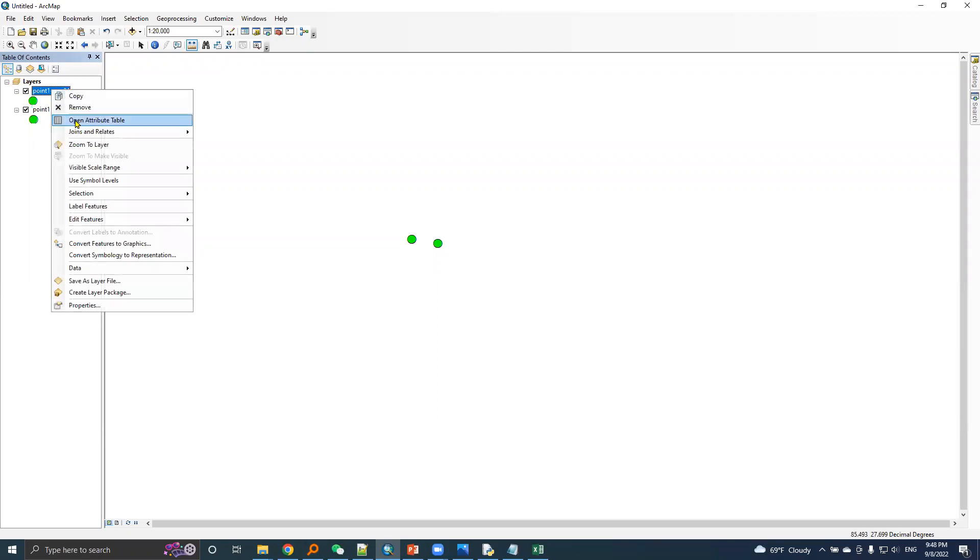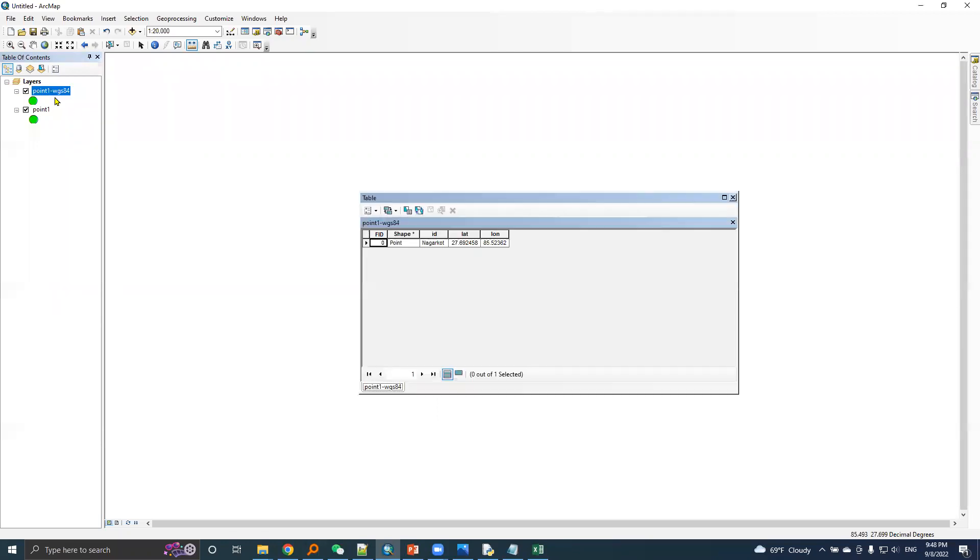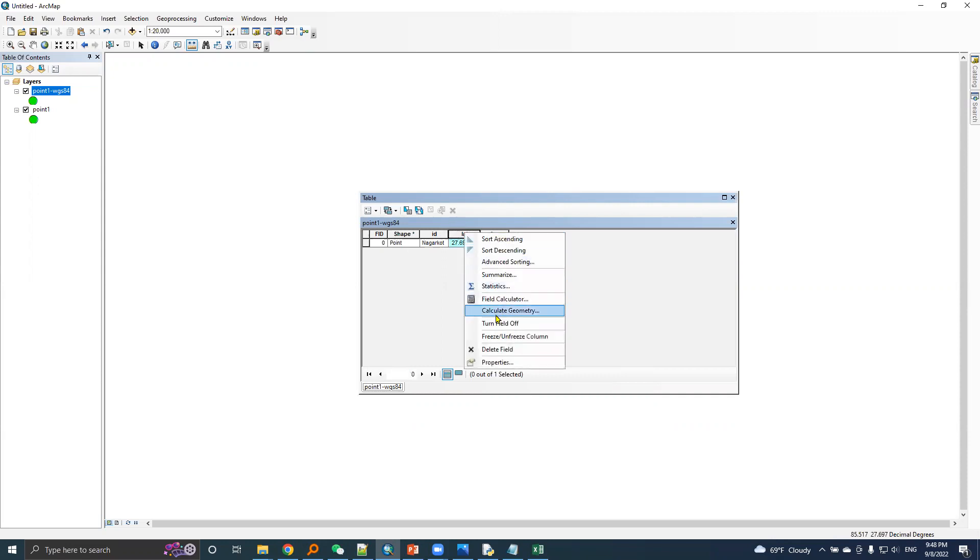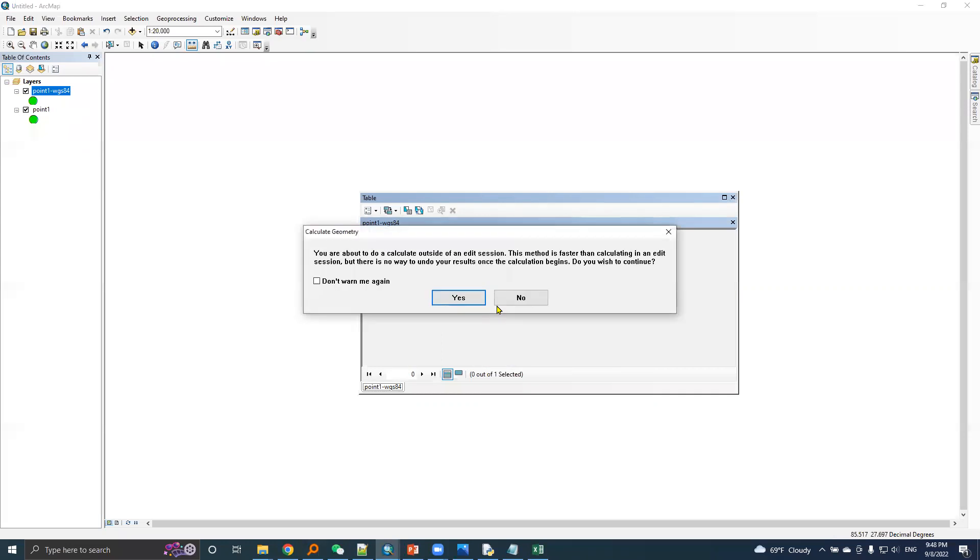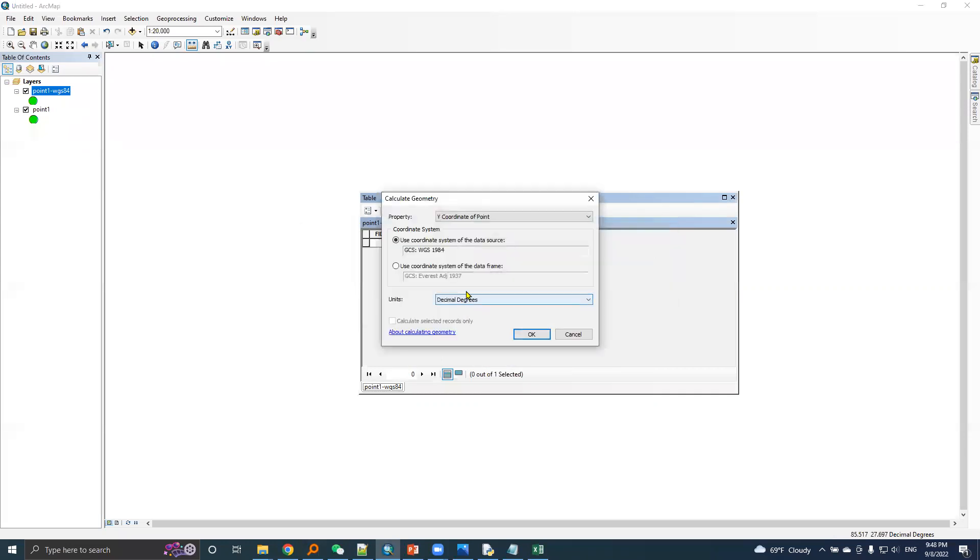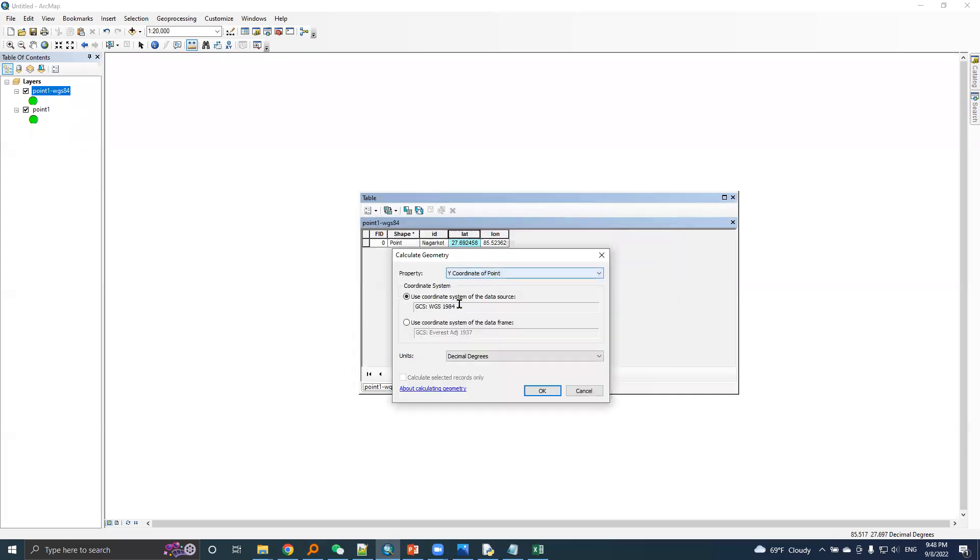I will open the attribute table of this newly transformed point. This lat and lon is Nepal datum based. I would perform calculate geometry here so that latitude is Y coordinate.